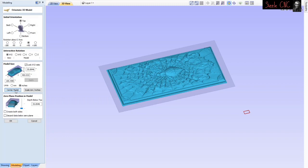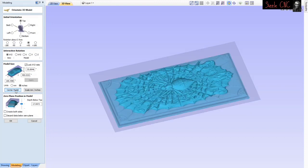Next, we're going to center the model so it's sitting right above the work area - click center and it'll place it right above the material. Now we want to change the model size. On the left-hand side under model size, you can see the dimensions - right now it's showing 35 inches thick, 400 inches wide, and 166 inches tall. That's pretty crazy, so we're going to fix that.